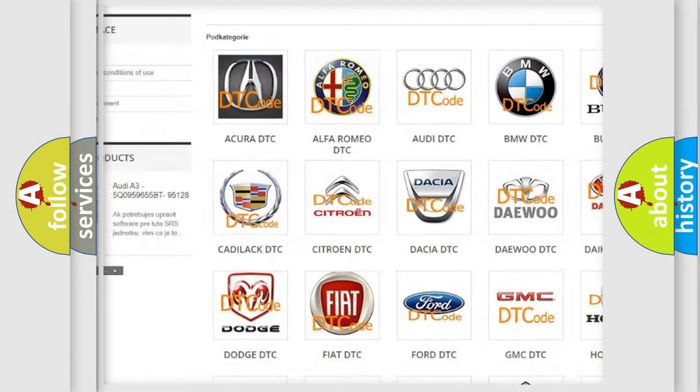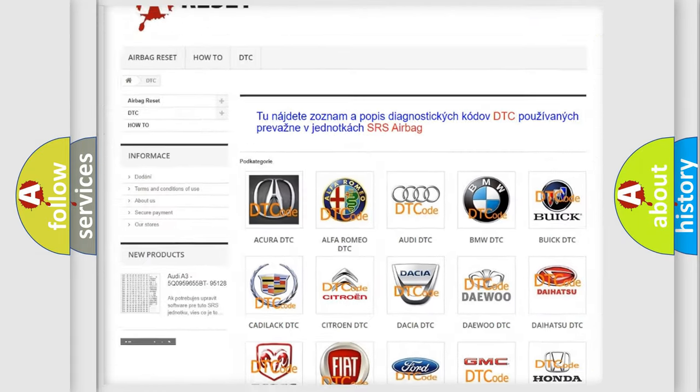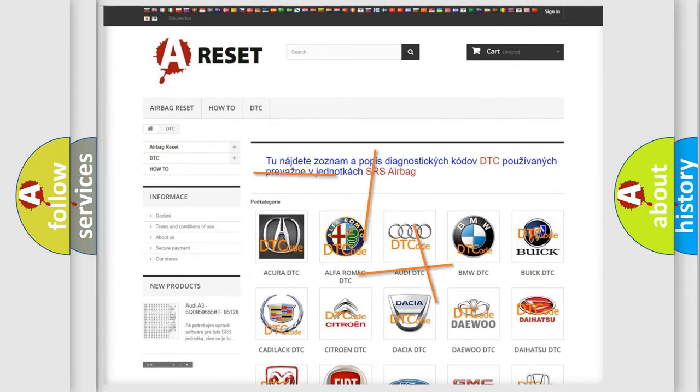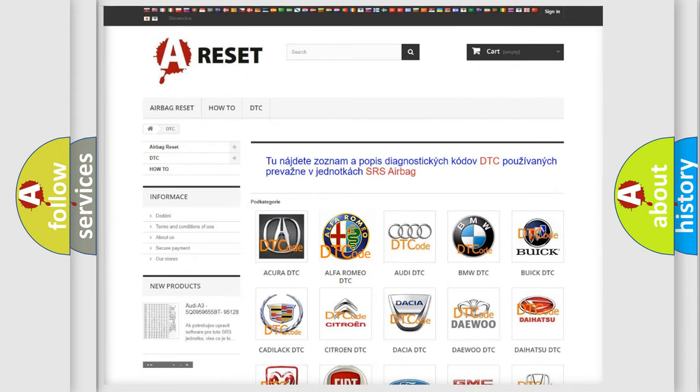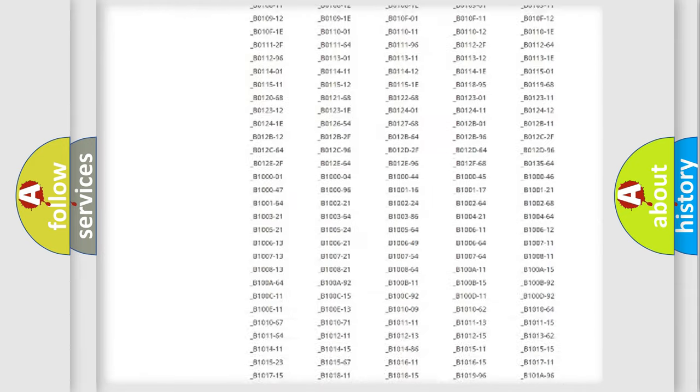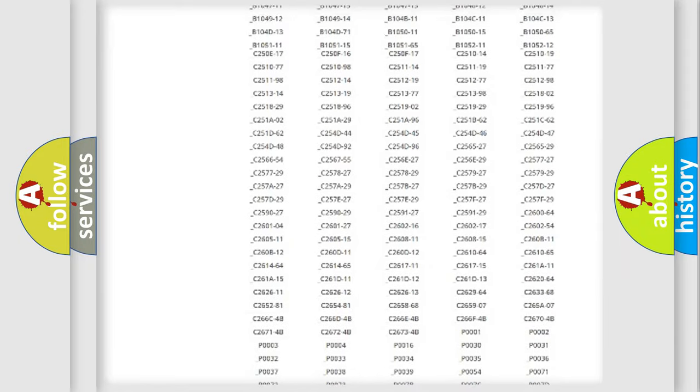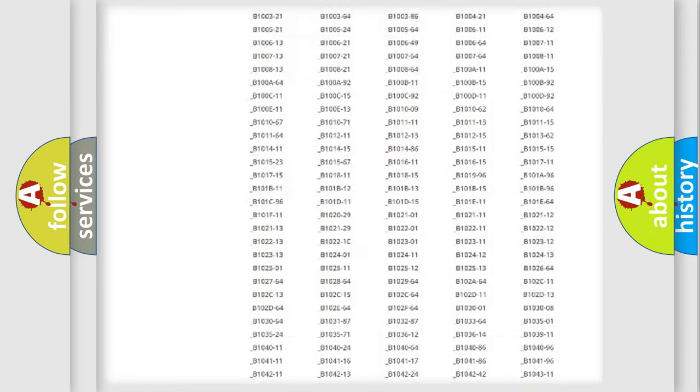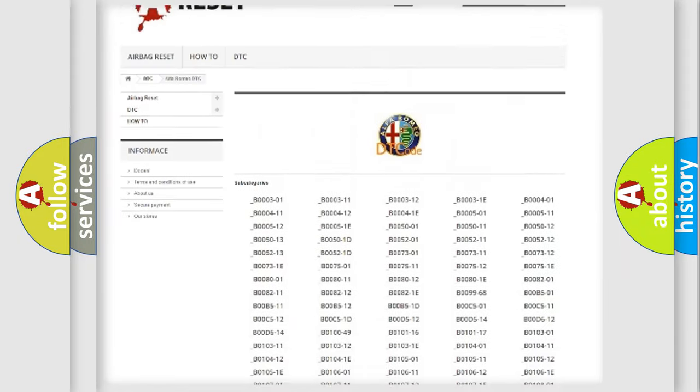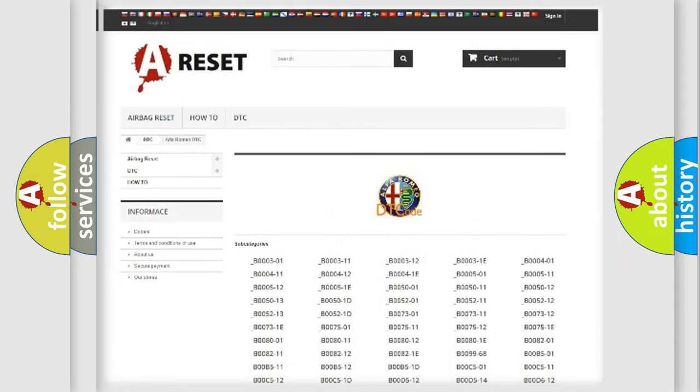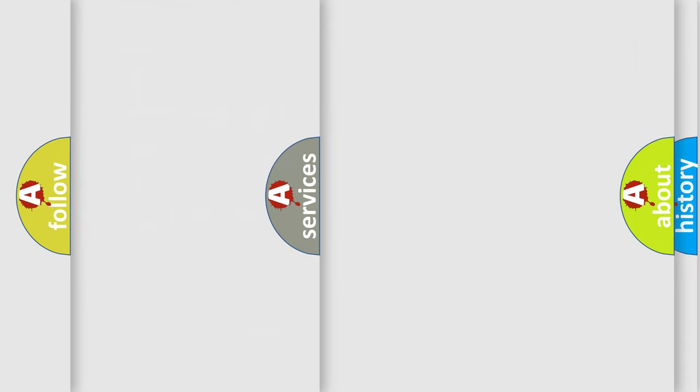Our website airbagreset.sk produces useful videos for you. You do not have to go through the OBD2 protocol anymore to know how to troubleshoot any car breakdown. You will find all the diagnostic codes that can be diagnosed in it.